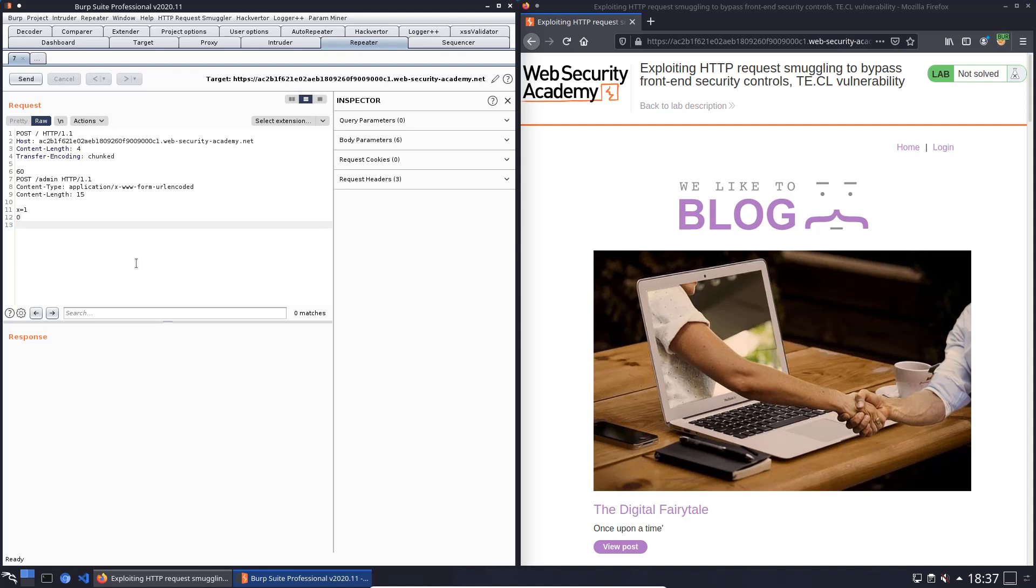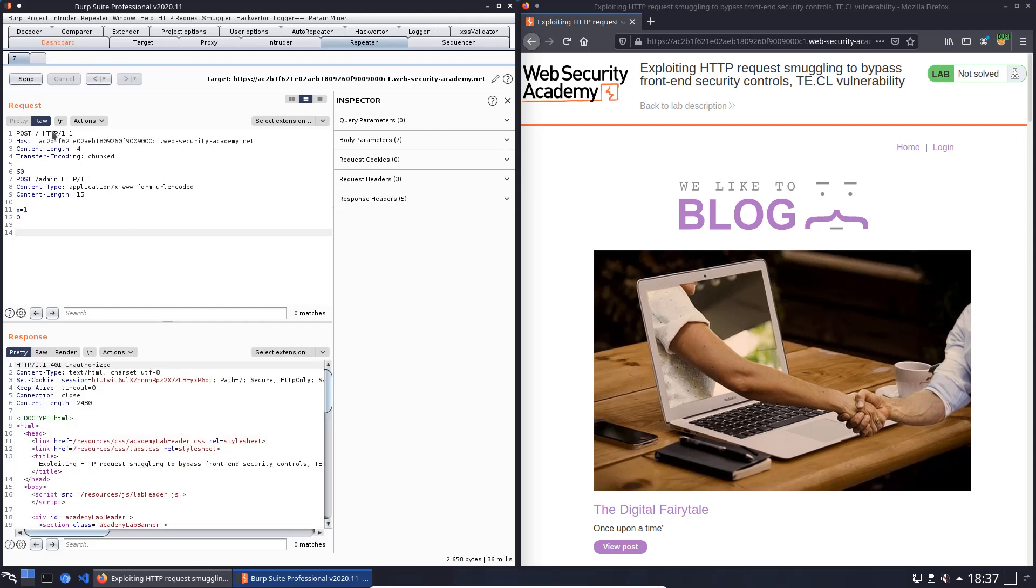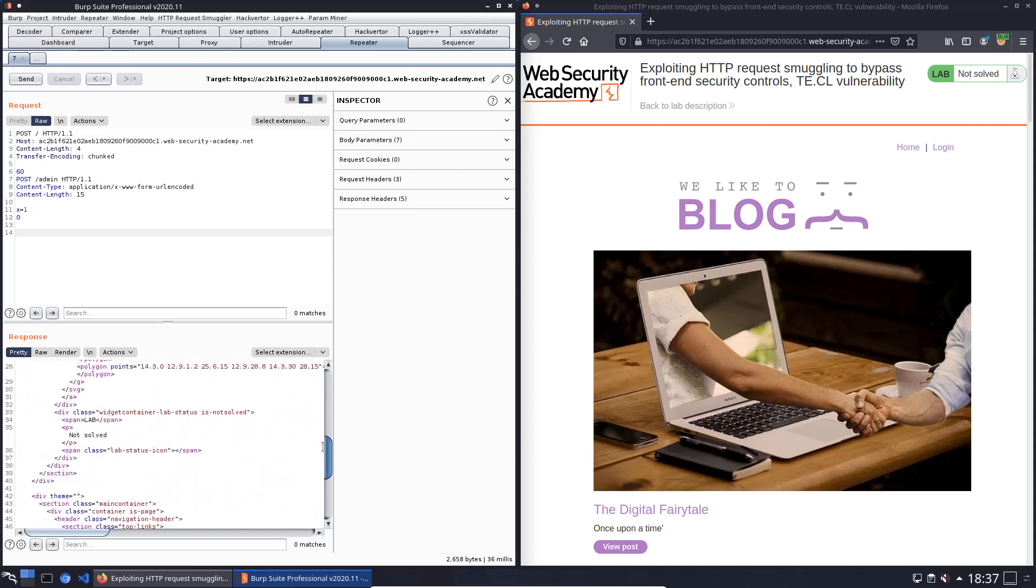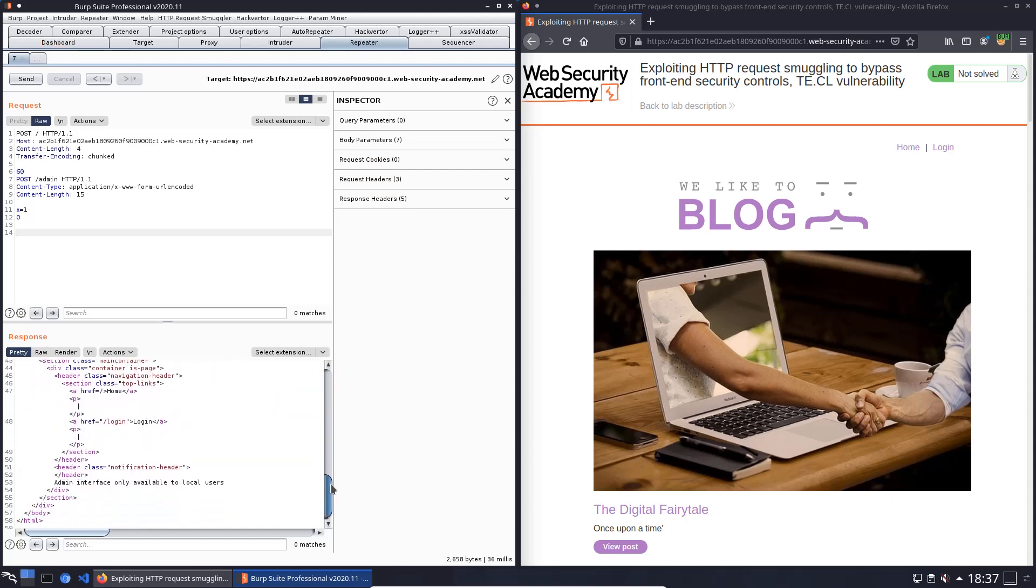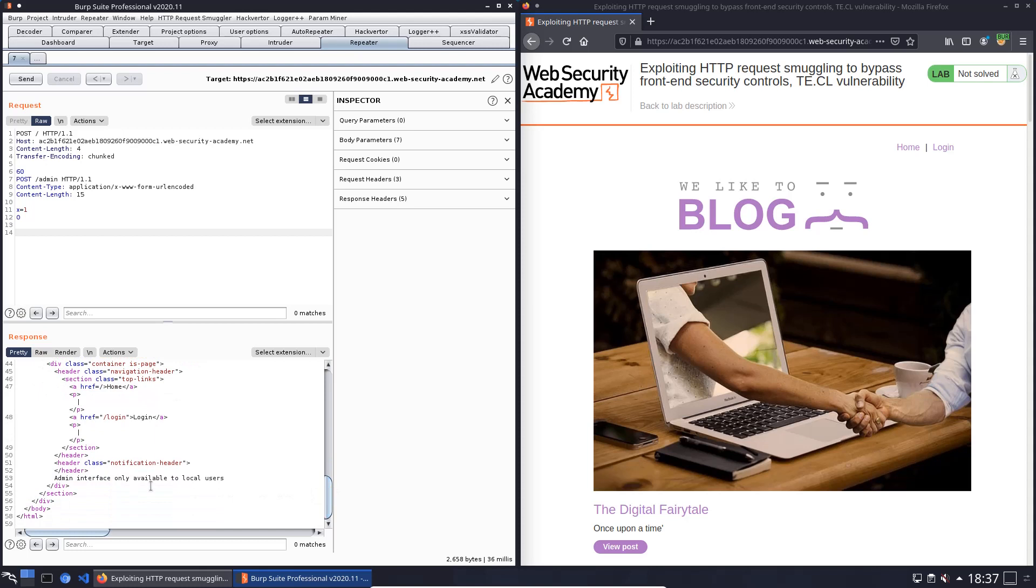1, 2, and send this request to the application twice. 1, 2. You see in the response section we received an HTTP 401 unauthorized response and scroll down in the response section and you see the message admin interface only available to local users.